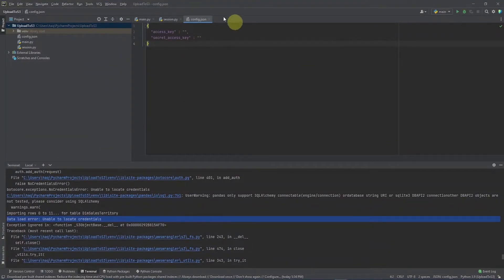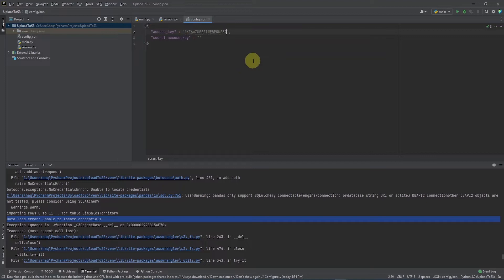And this is our JSON configuration file. We paste our access and secret key here. We need both the access key and the secret key. You will need to do this on your end.